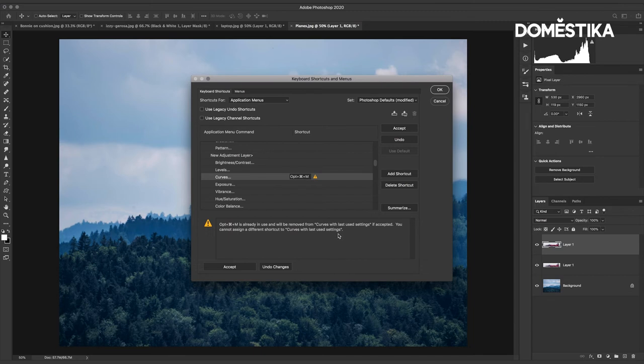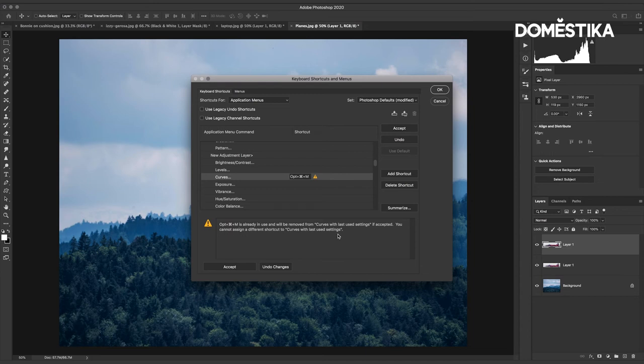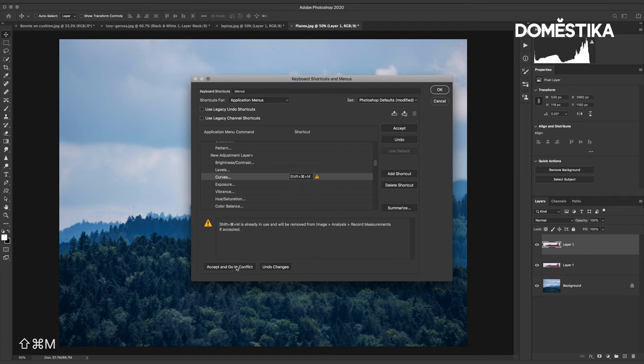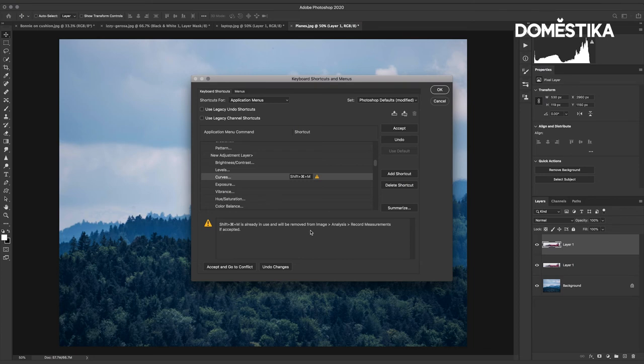If I'm worried about that I can change it or I can simply say that I'm happy with that and accept it. But for example I can then do Shift Command M again I get a message Shift Command M is already in use and will be removed from image analysis record measurements if accepted.